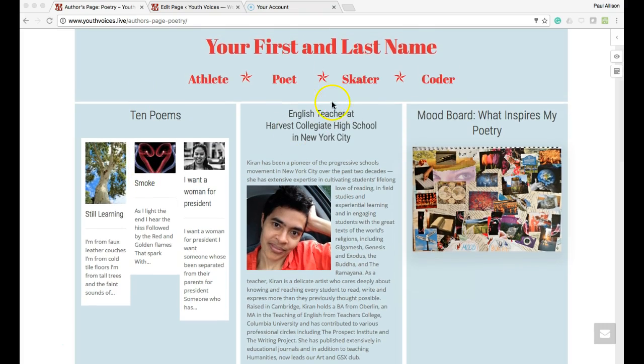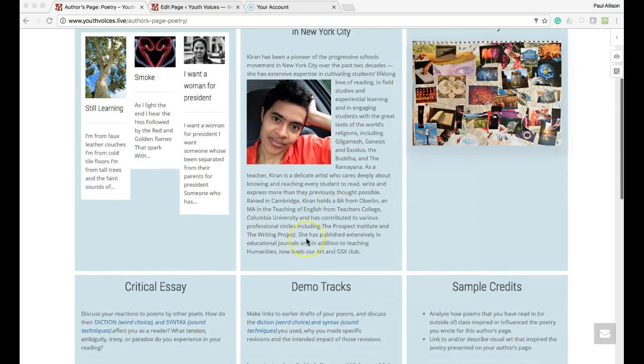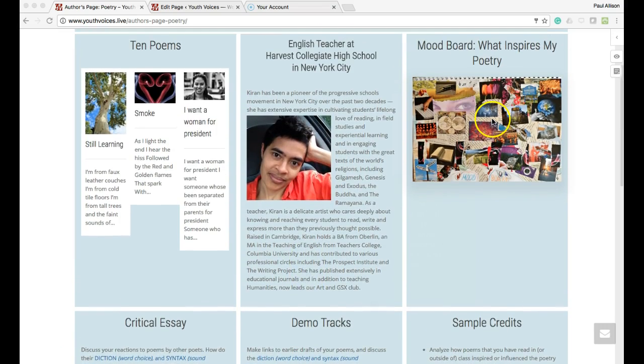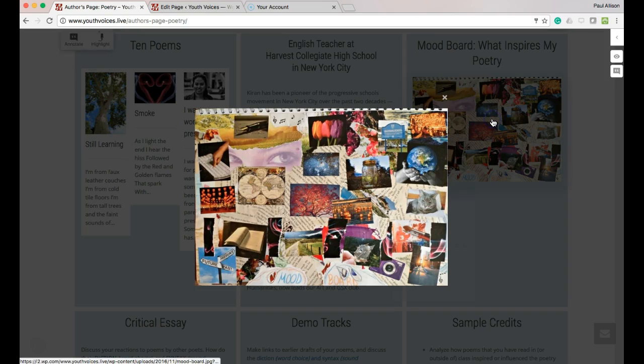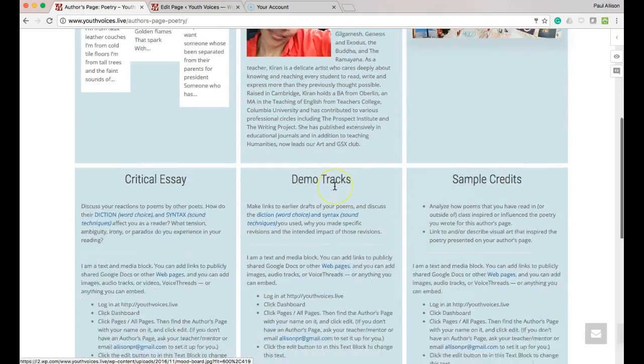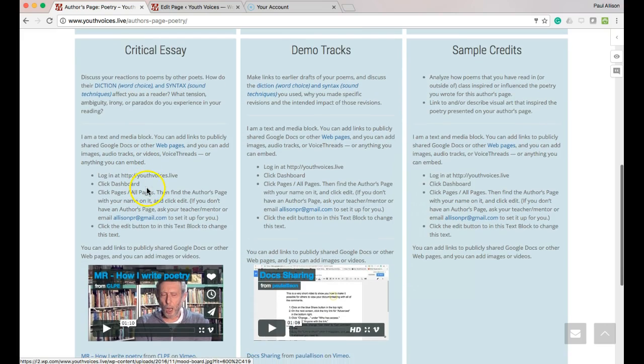2. A bio and an image, either of you or representing you. 3. A mood board that represents the things that have inspired your poetry. 4. A critical essay in which you discuss your reactions to poems by other poets.